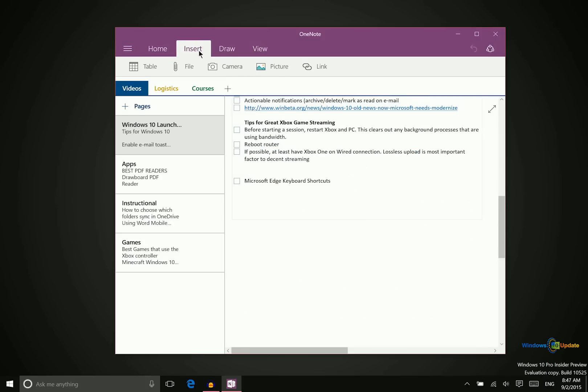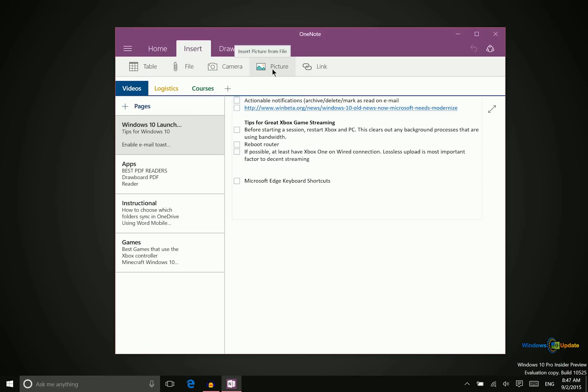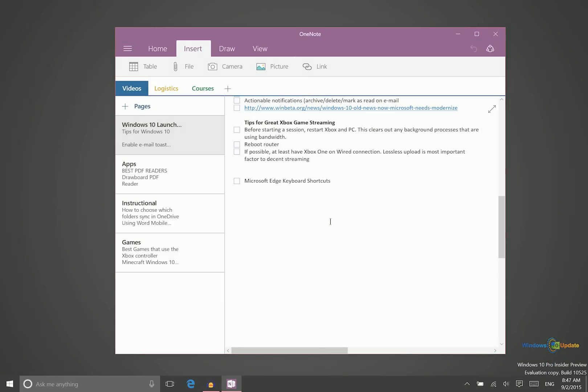In addition to that, you can also insert different things like a table. Different files can be attached to it. You can take pictures with the camera, insert other pictures, or make a link to a web page or to another page within the OneNote notebook. This application is very powerful and helpful for organization, especially for a student who has a lot of notes to take throughout their various classes.